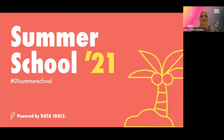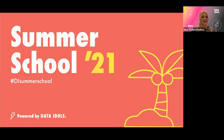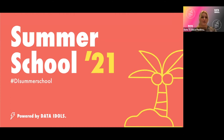Hi everyone and welcome back to another edition of the Data Idols and Data Science Festival Summer School. I'm Jess, the Community Director of the Data Science Festival and I'll be your host for this event. This event is part of a three-part mini-series of Intro to Machine Learning, and today we'll be covering regression.